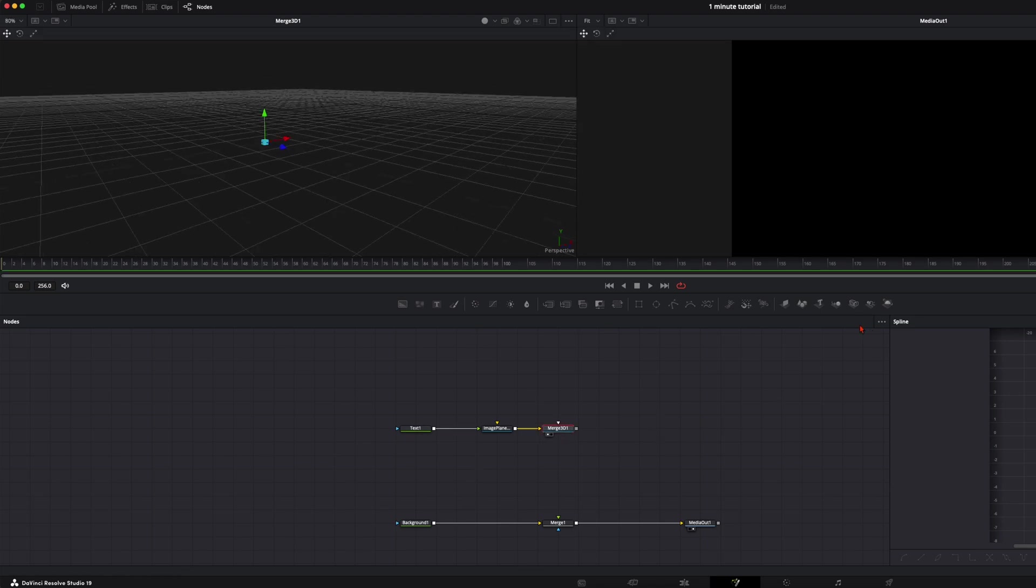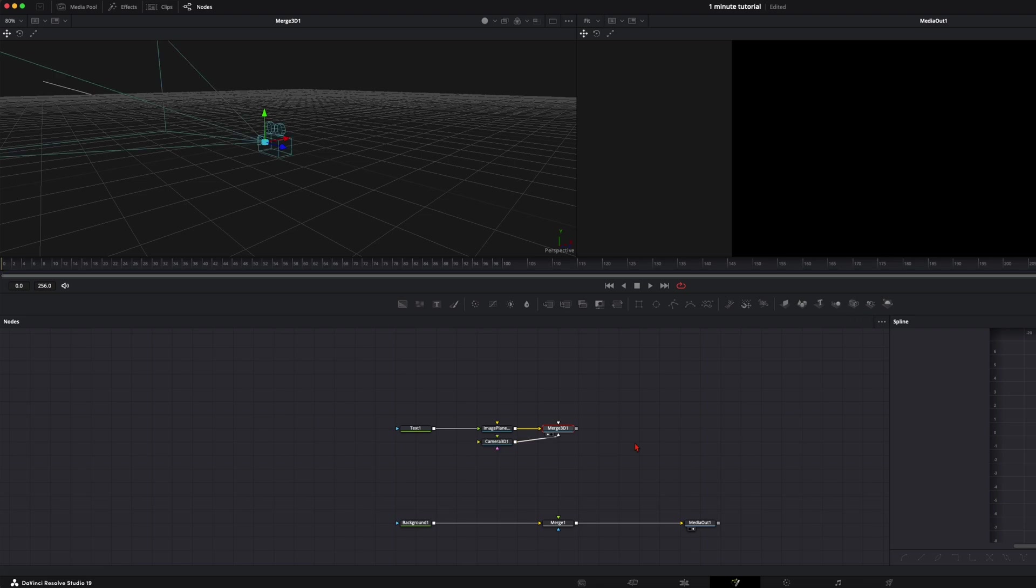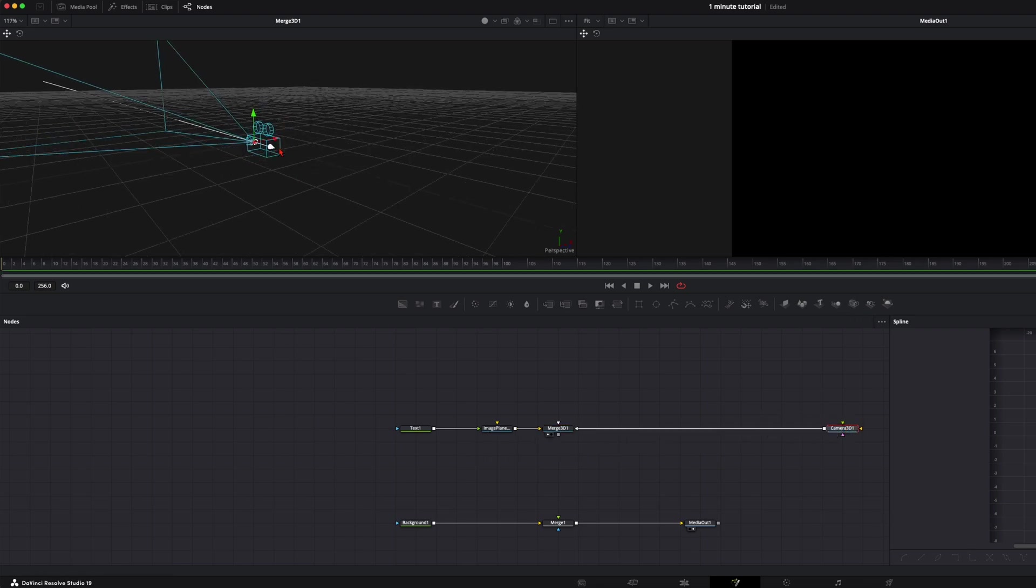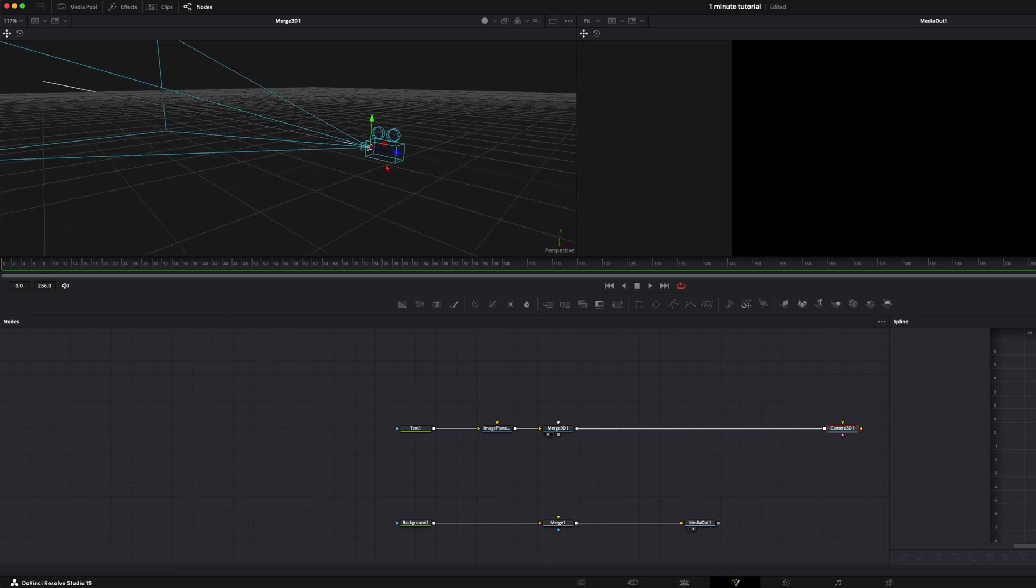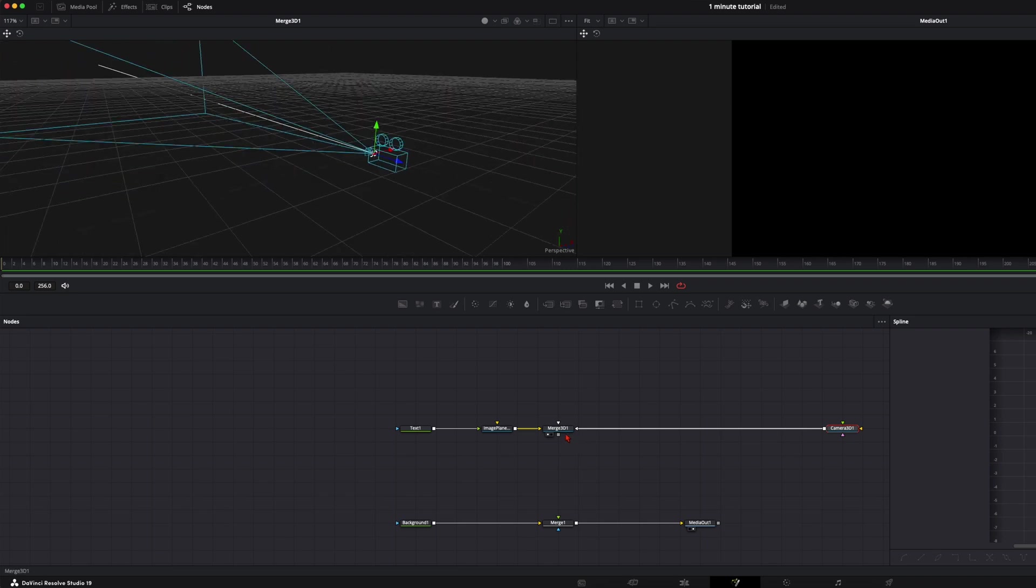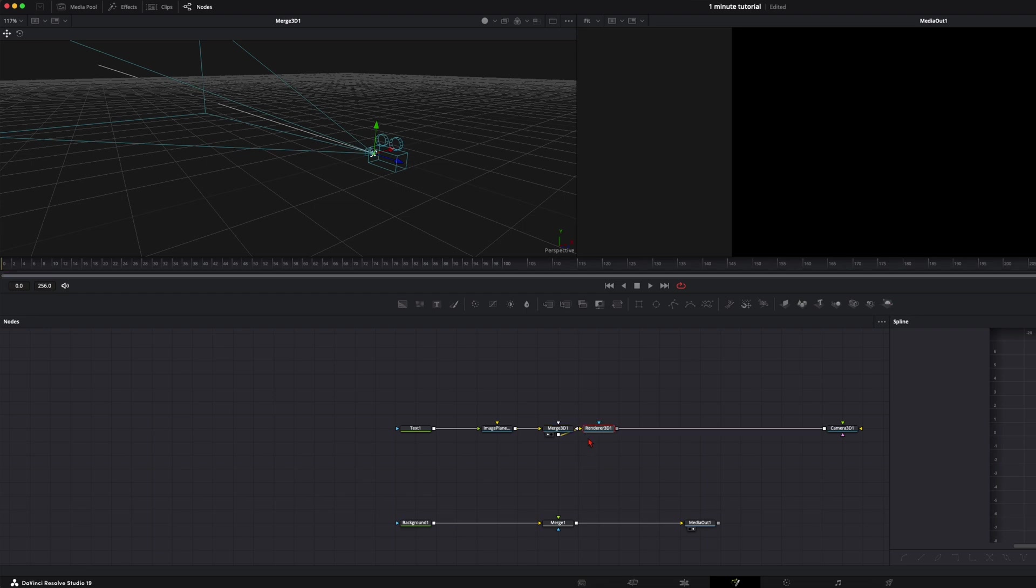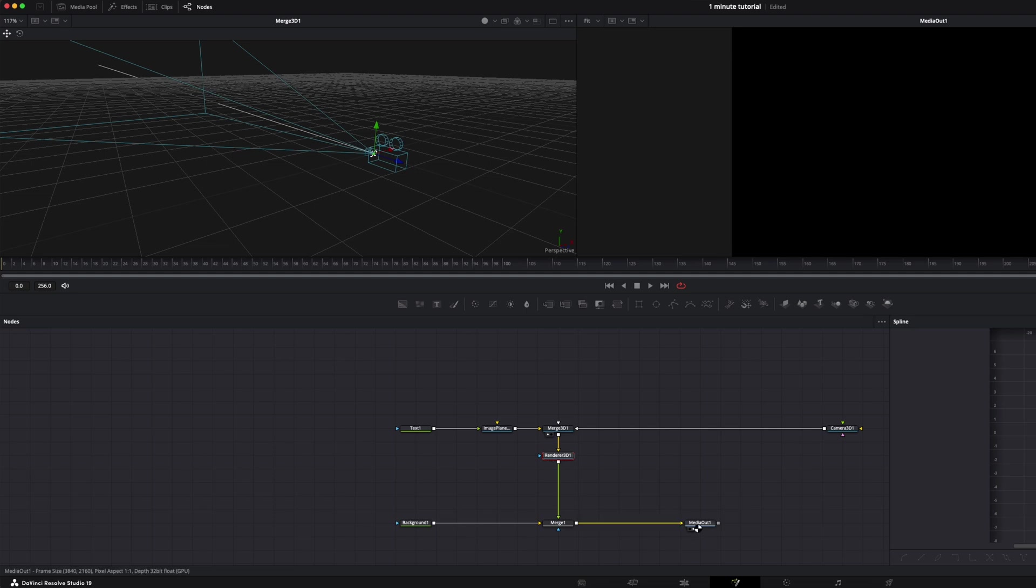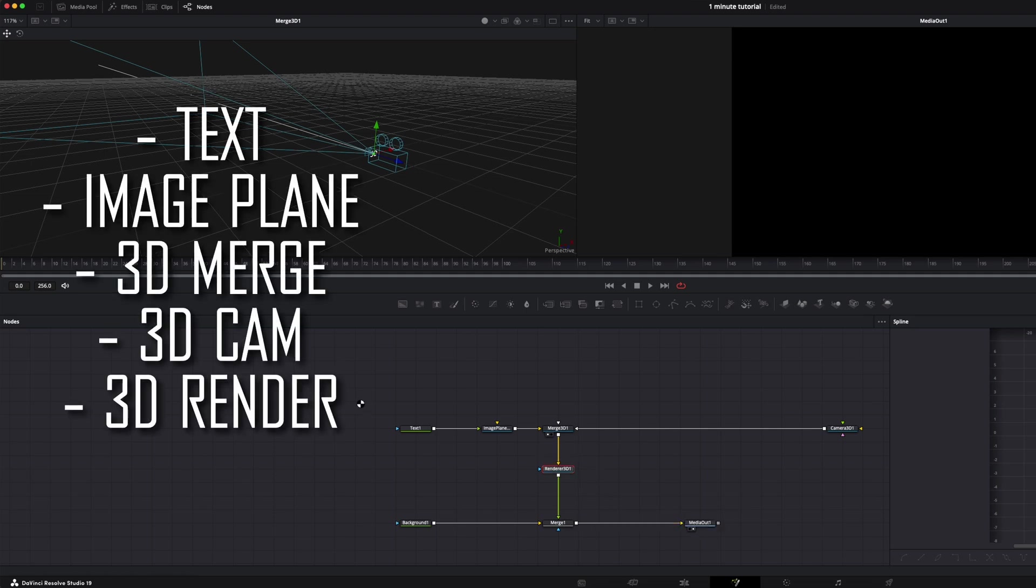Next thing we need is a 3D camera. I place it over here and you can see we already got here our camera. And for the end to render this out we need a 3D render and connect this to our merge node down here to render it out to the media out. So these are the basics we need to animate something in the 3D space.